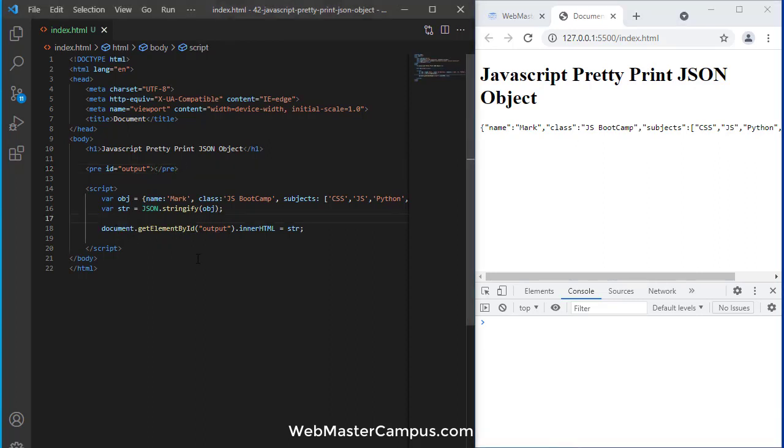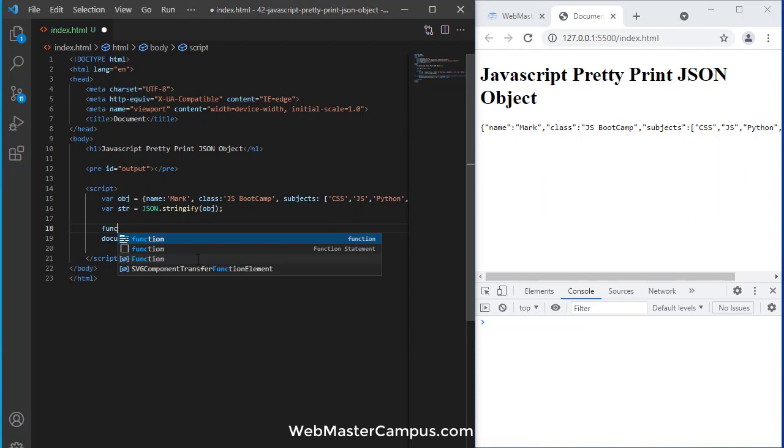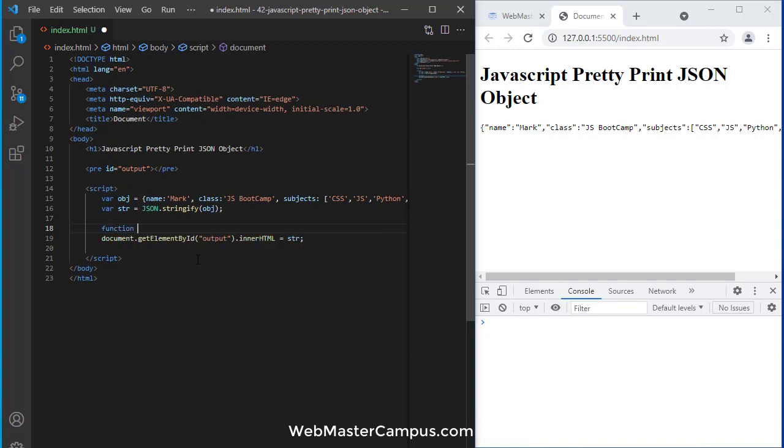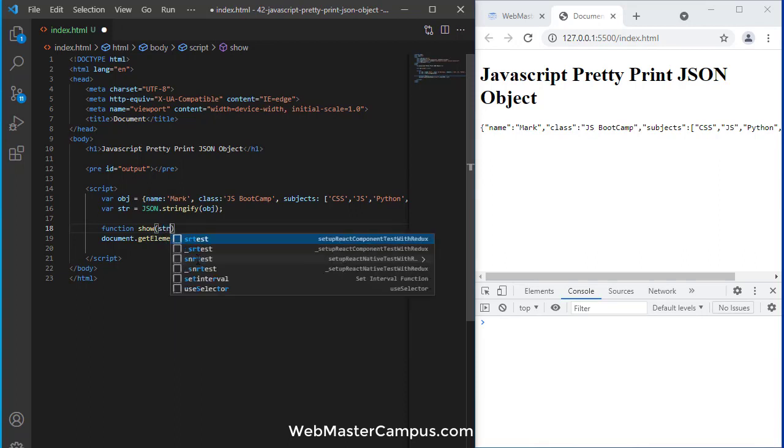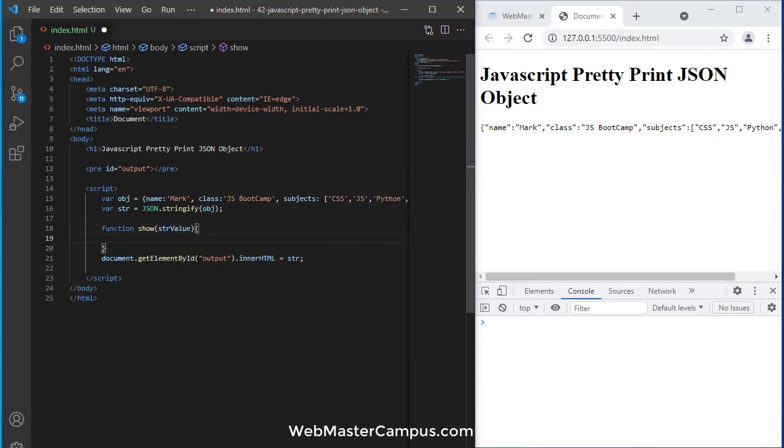One more thing you can do: instead of writing this, you can create a function. I can create a function show, and we provide the string value, passing it to the function.